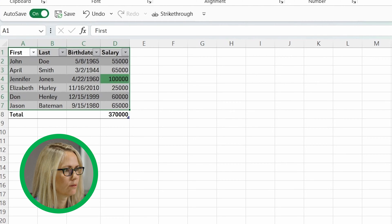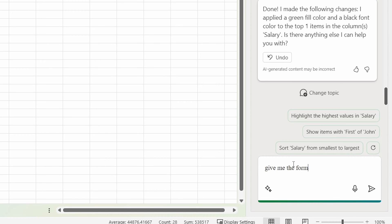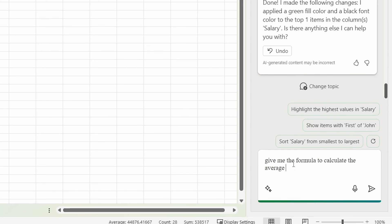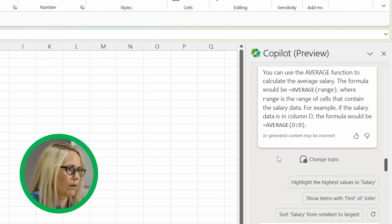So I just put a green highlight over Jennifer Jones, which is pretty cool. So since it wouldn't do the average salary for me, I'm just going to ask it to give me the formula to calculate the average salary.